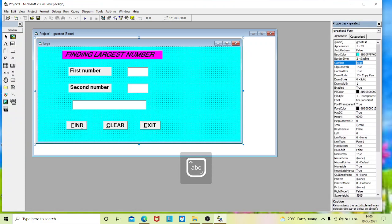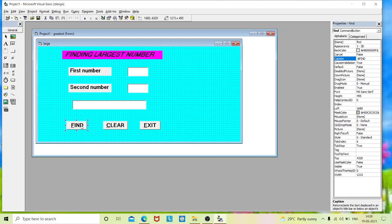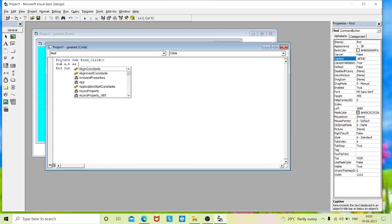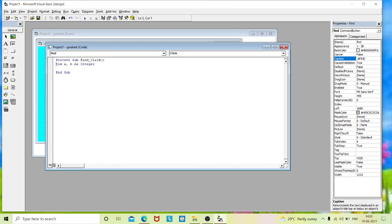For coding, double-click on the Find button — it will lead you to the coding screen. This is your coding window. We are going to code in the find_Click event. 'Find' is the name of the control and 'click' is the event. Since it is a command button, clicking it triggers the click event. To find the greatest of two numbers we need two variables, so we declare: Dim a, b As Integer.